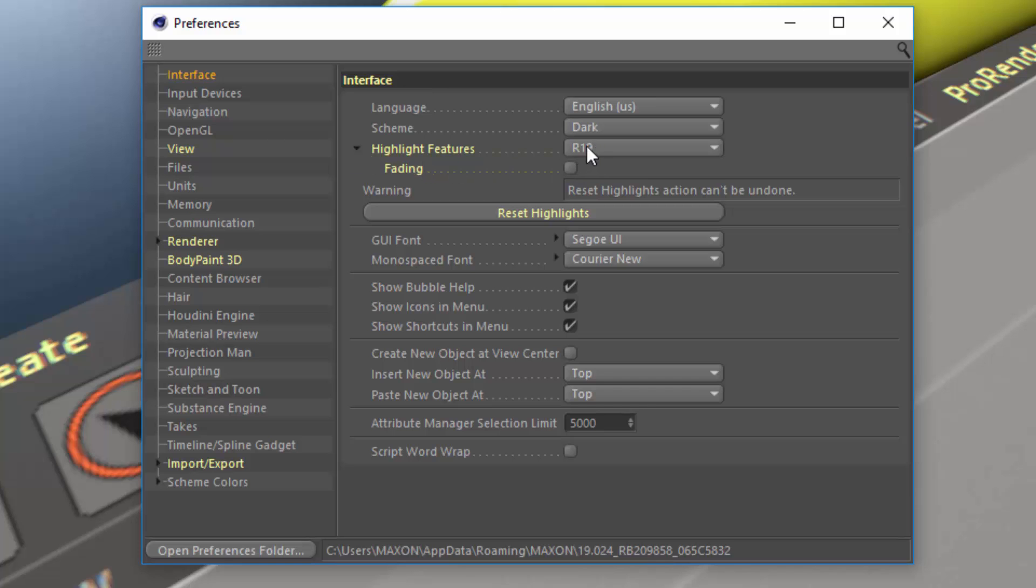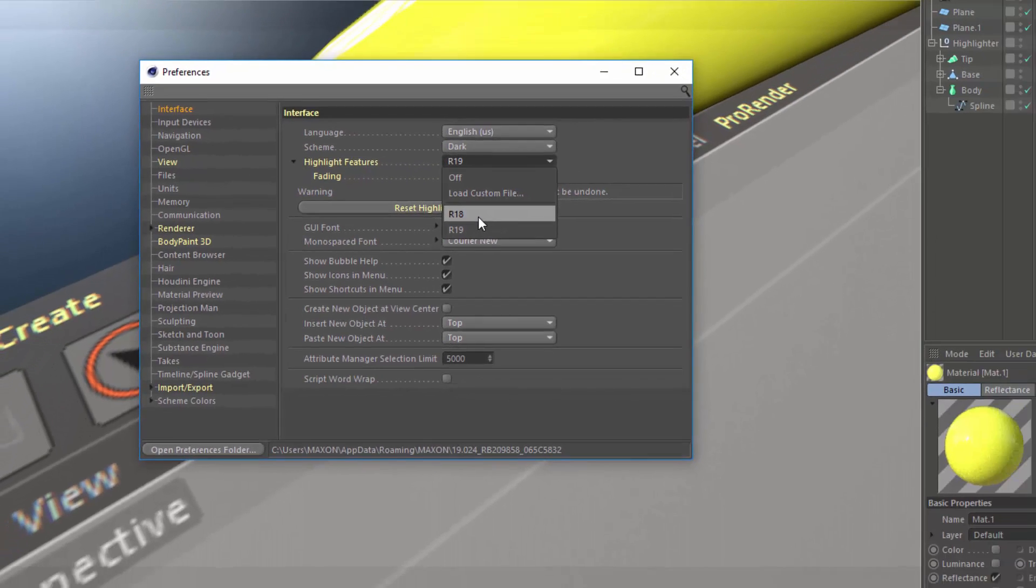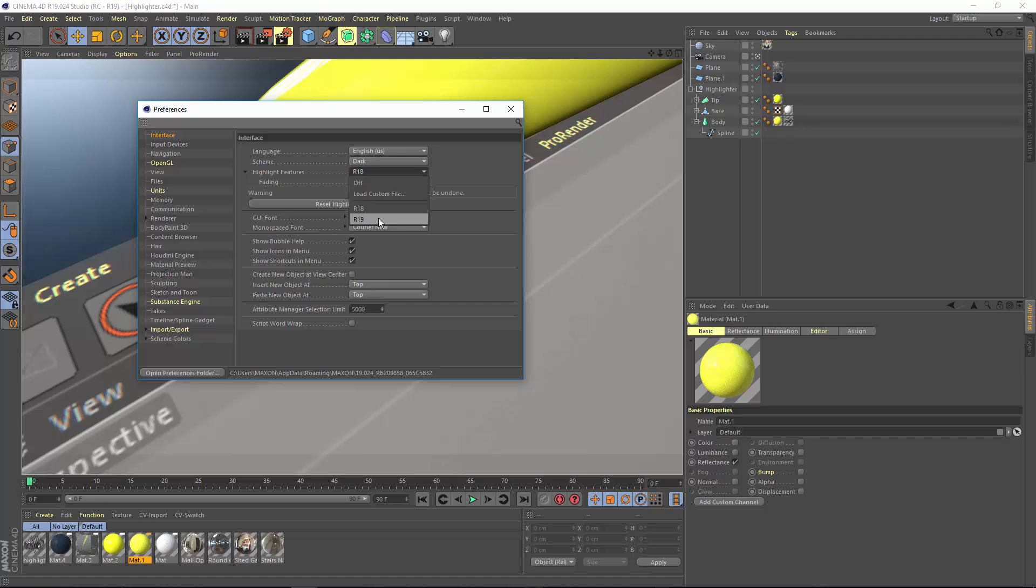First of all, you'll see that you have the option here to load the highlights of the new features in Release 19, or there's a preloaded file as well that highlights the new features in Release 18.